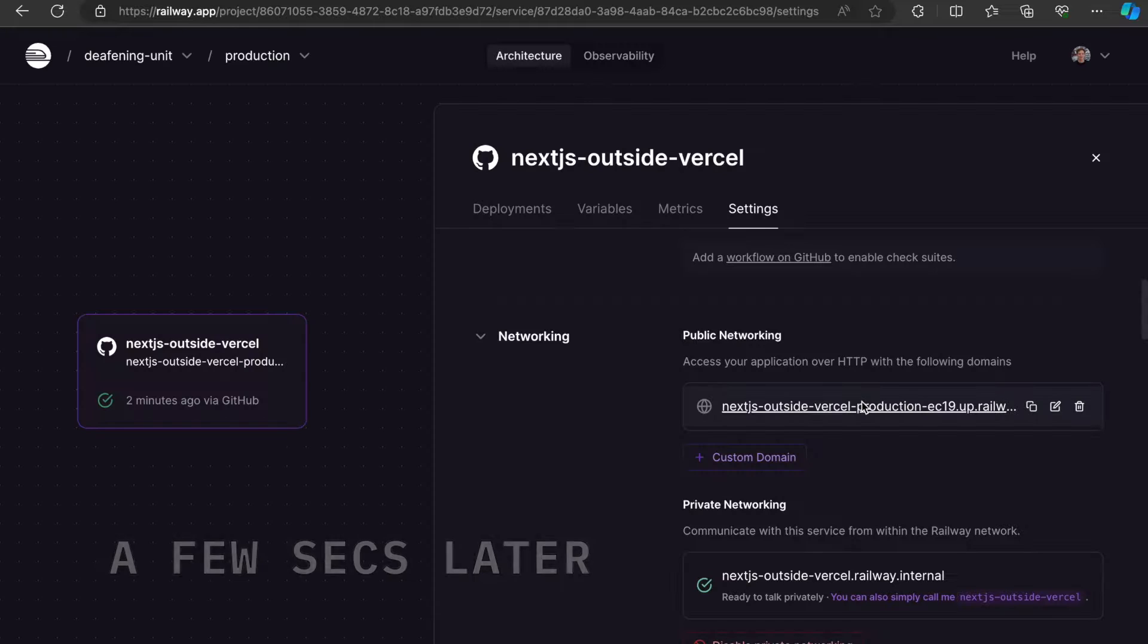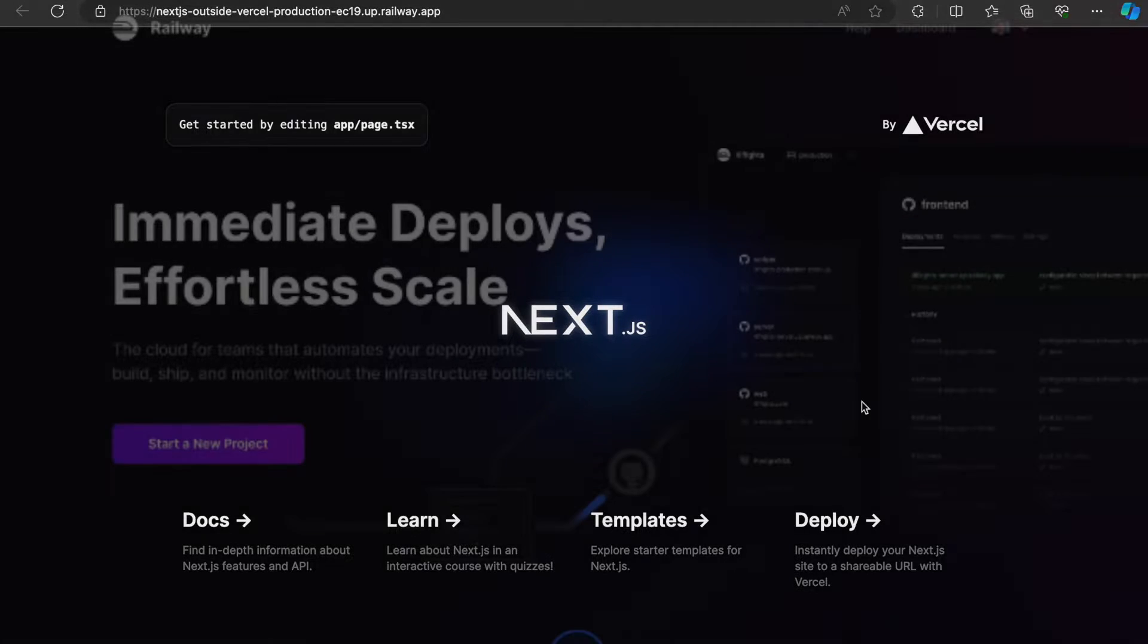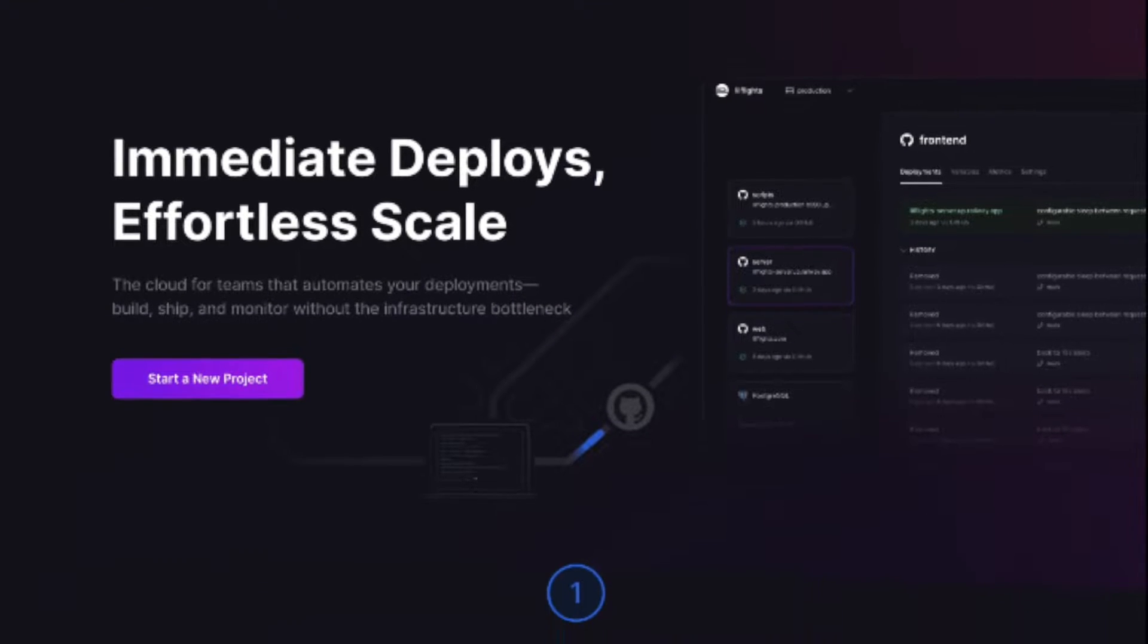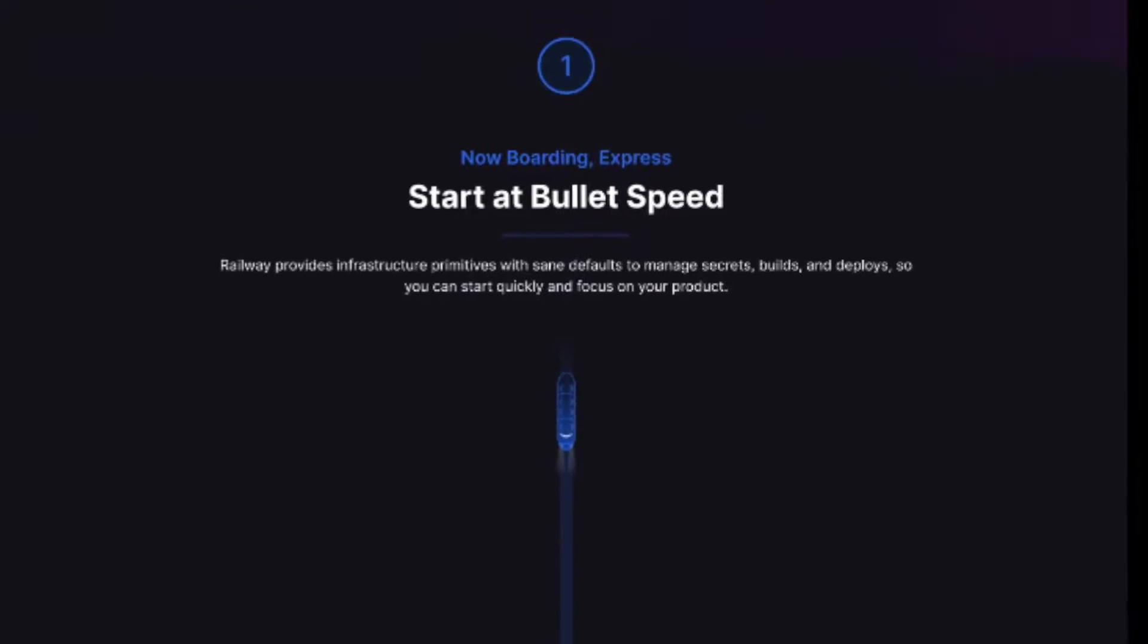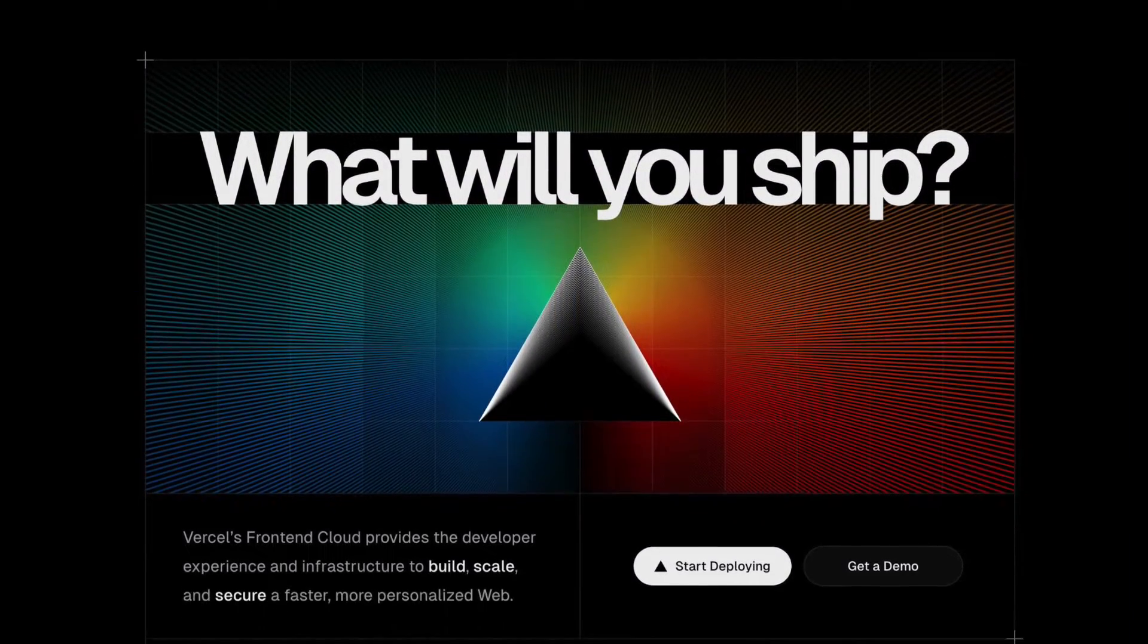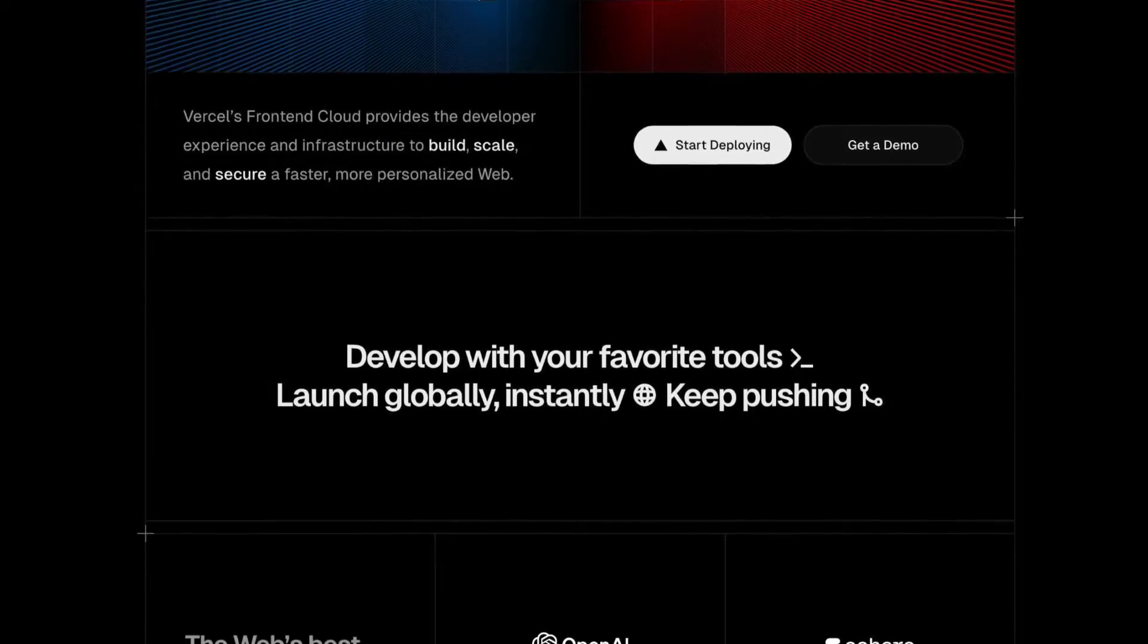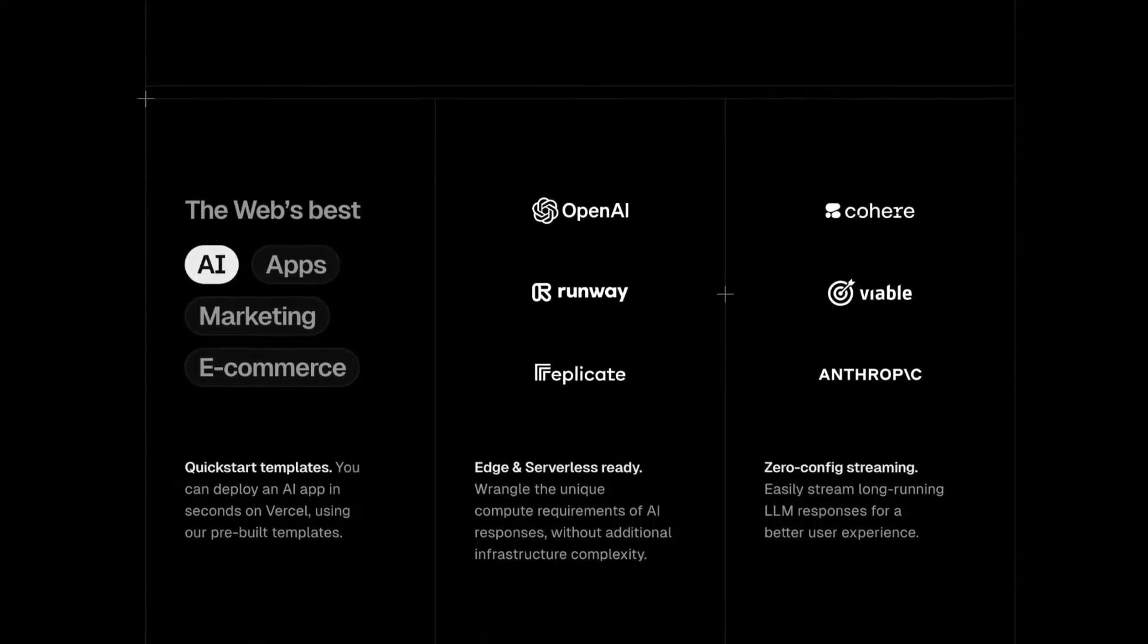And when we click it, we've got our Next.js application running. So it was probably one or two more clicks than just using Vercel, because you need to generate a public domain to it. But all in all, I think it was pretty easy.